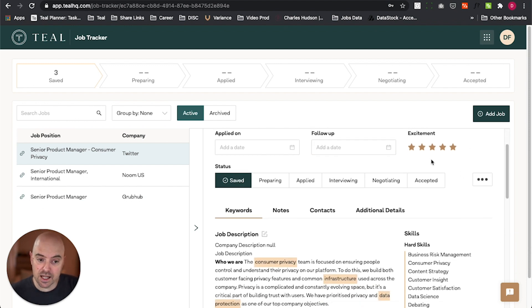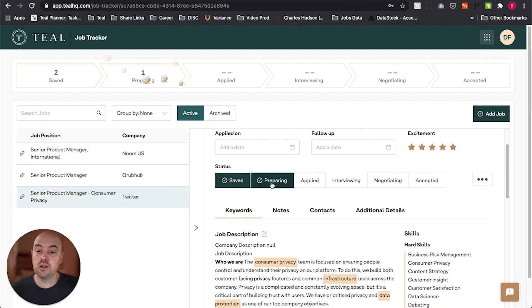So say I like this job. I gave it a high rating for my excitement level. Well, let me start preparing for it.